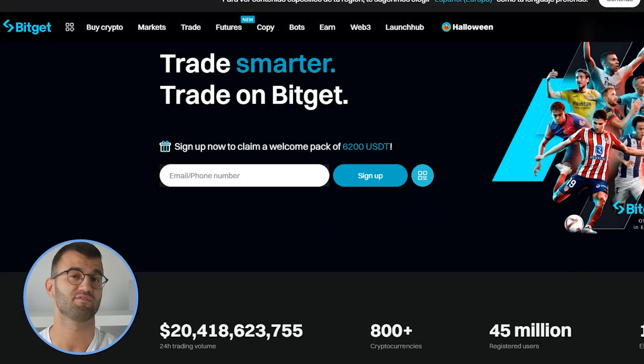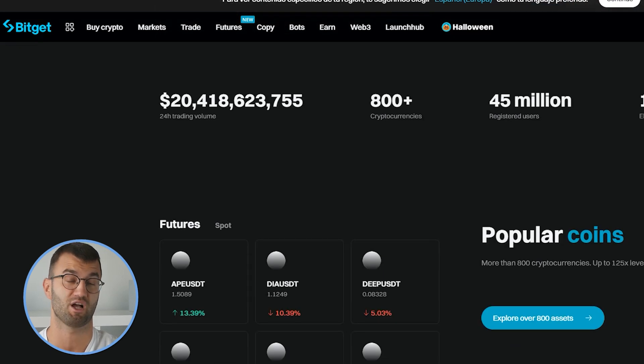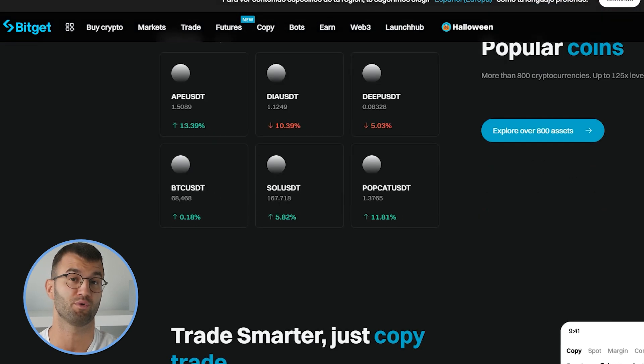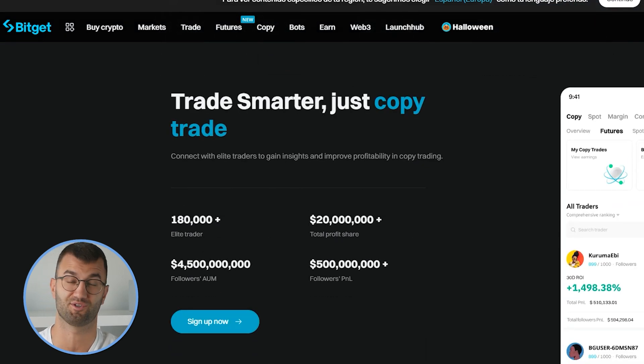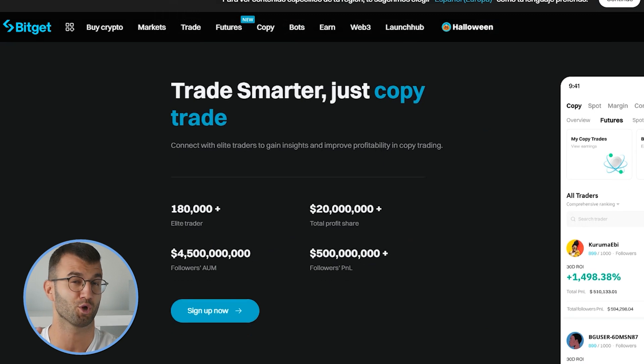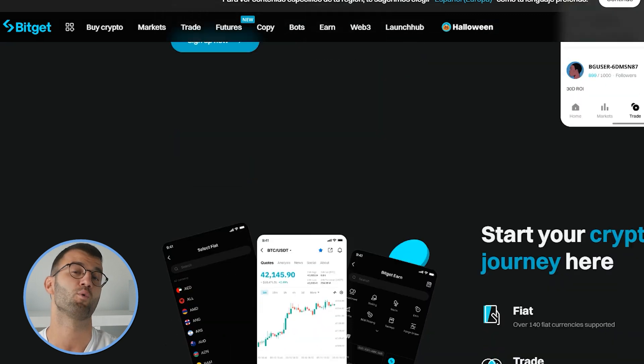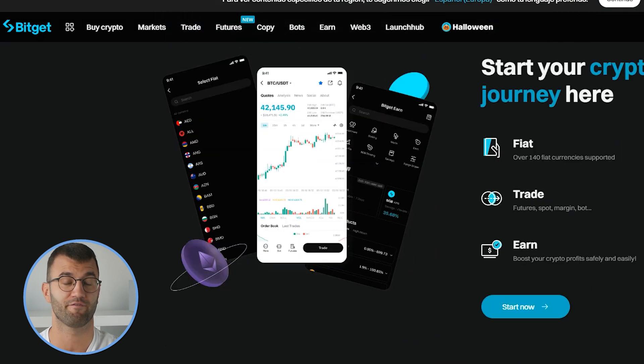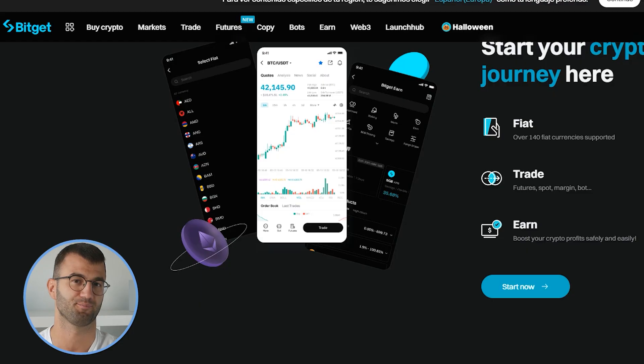BitGet was founded in 2018, and it's a platform loaded with features from marginal trading markets, to futures, to bots, to earn programs, and lots more. But if you're making sweet gains with BitGet, you gotta pay taxes.